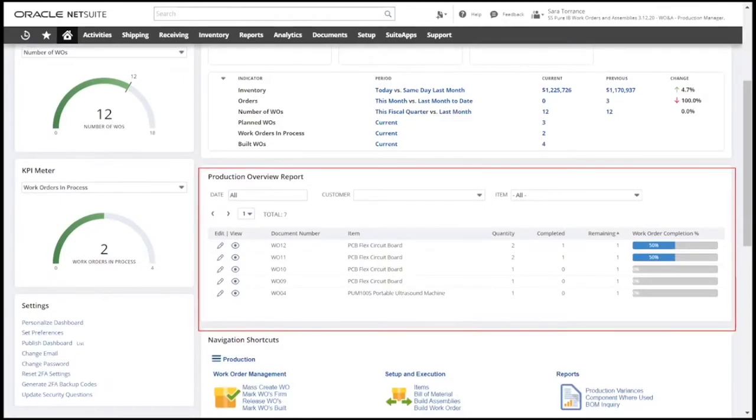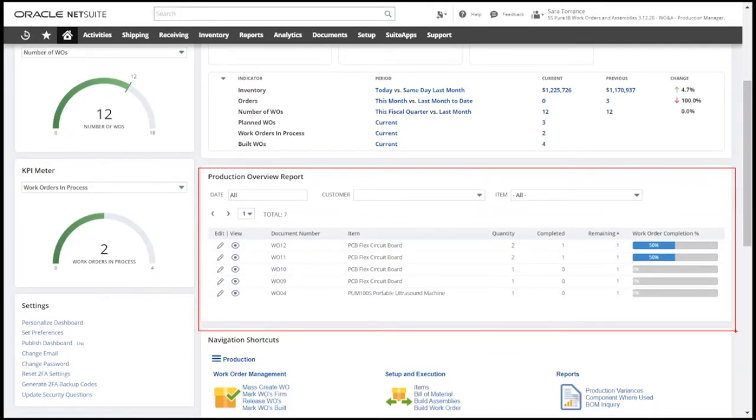The production overview report provides visibility into what is being done in the manufacturing facility, showing what's currently being built as well as the completion percentage of each job, all in real-time.